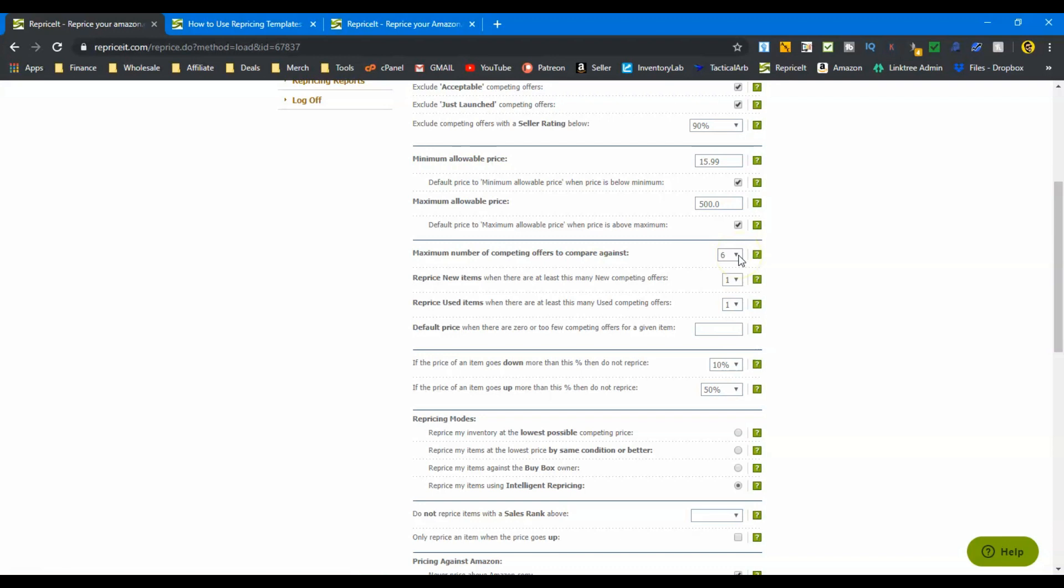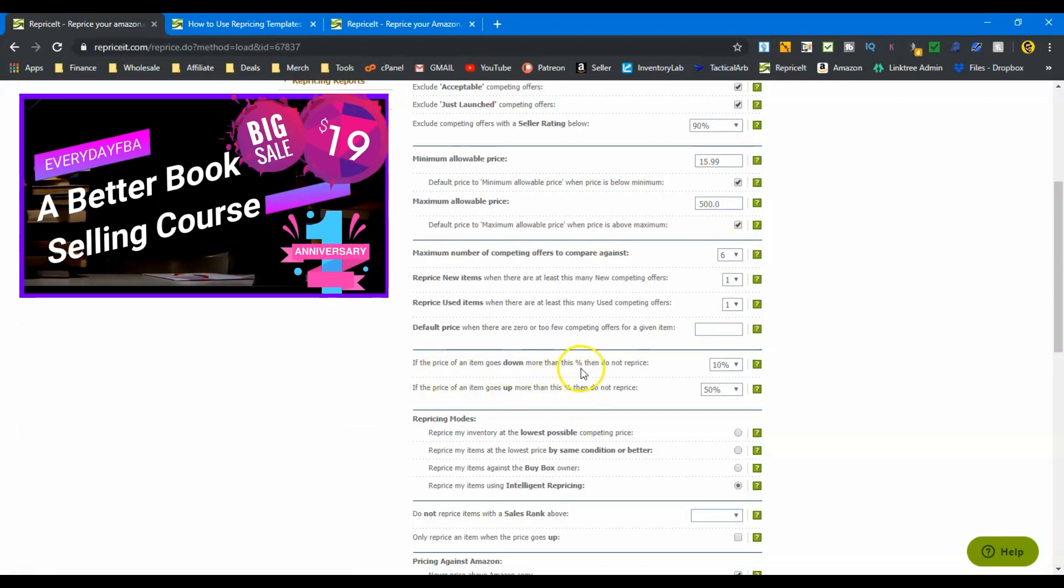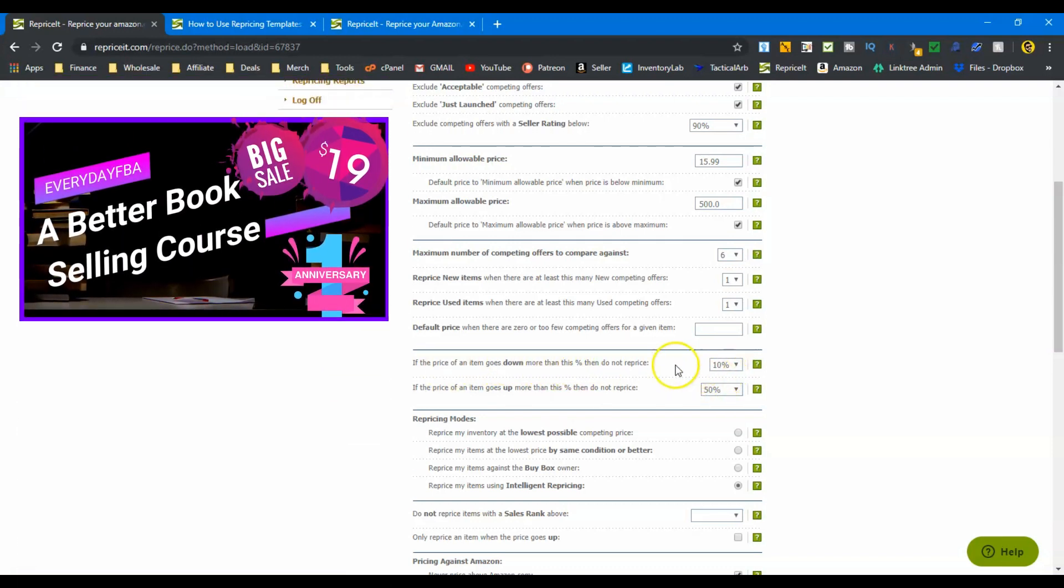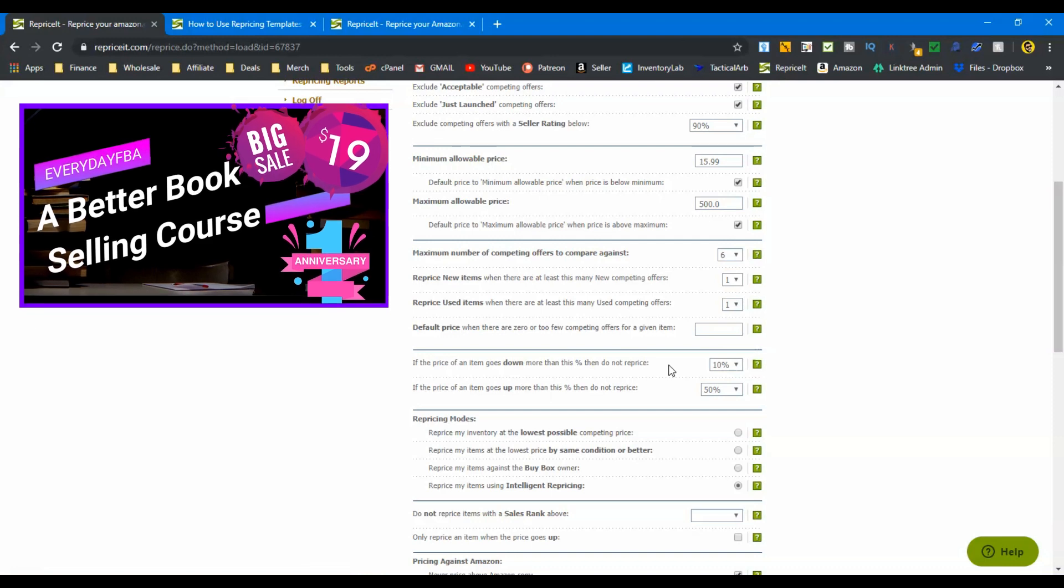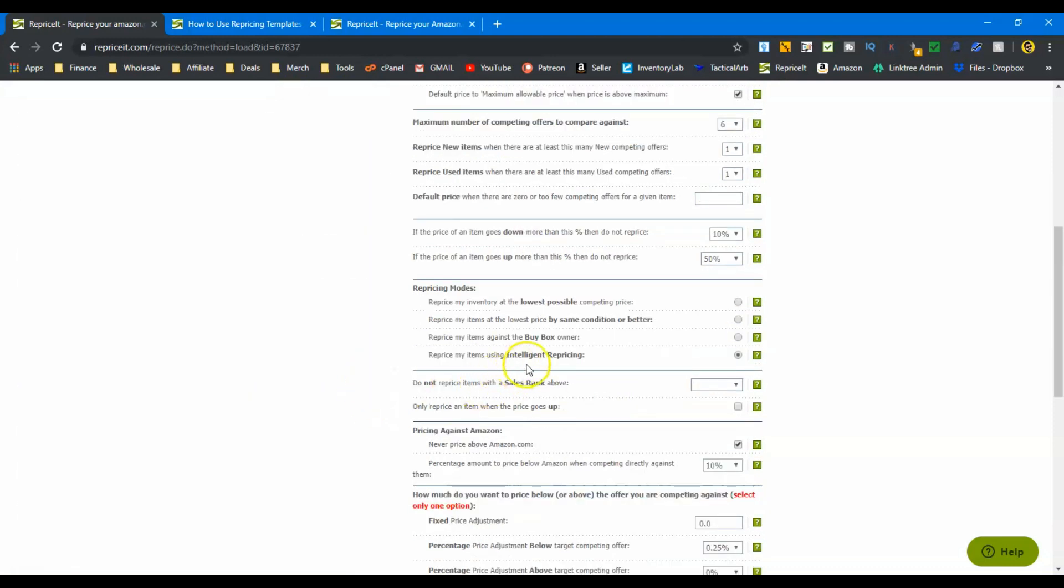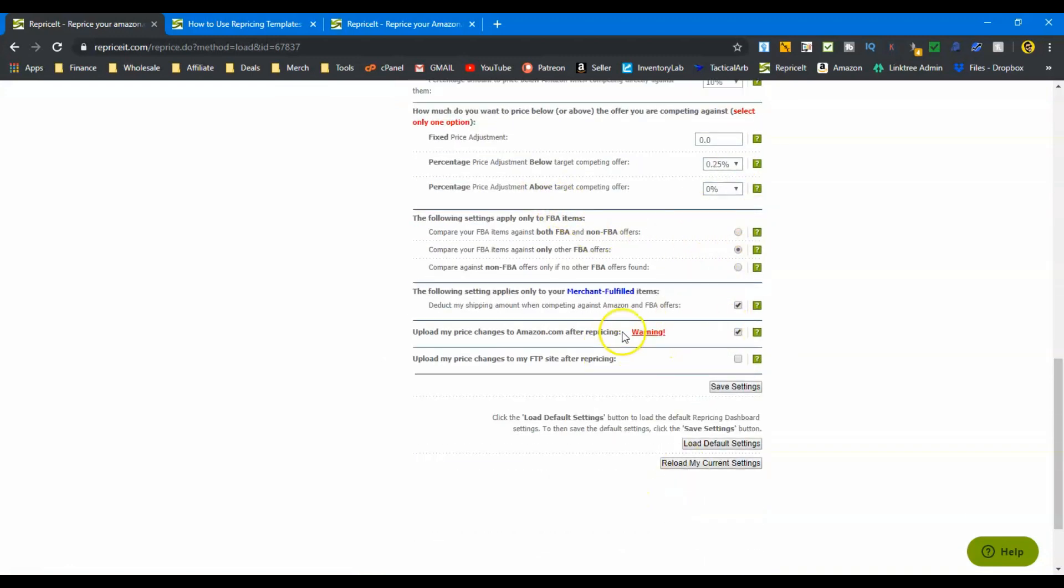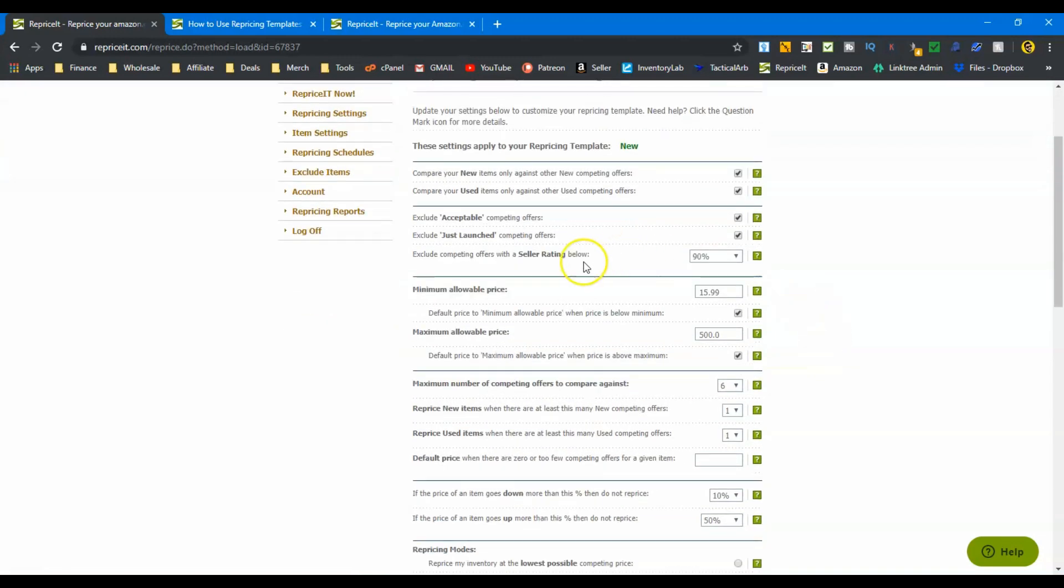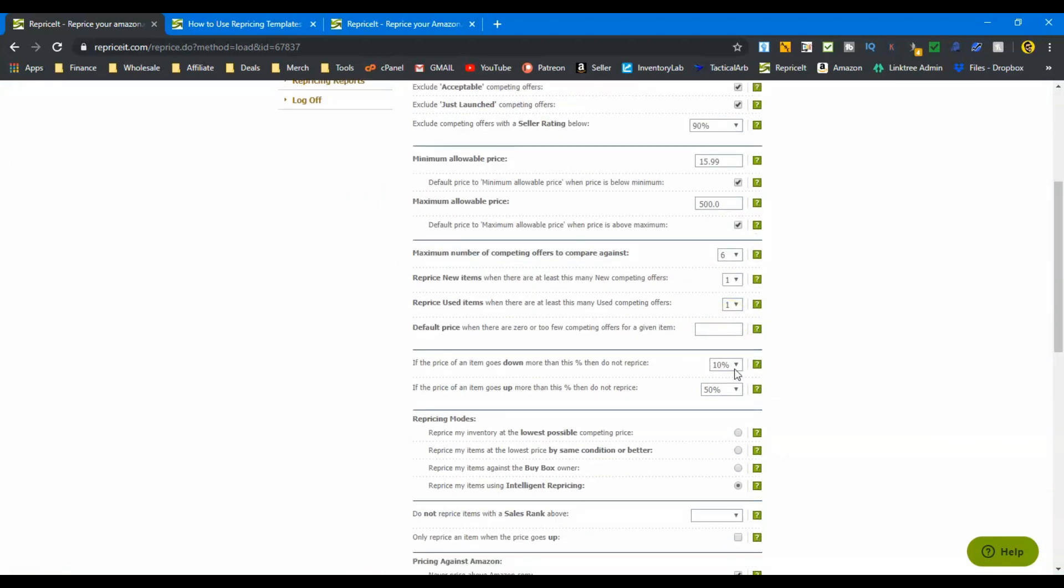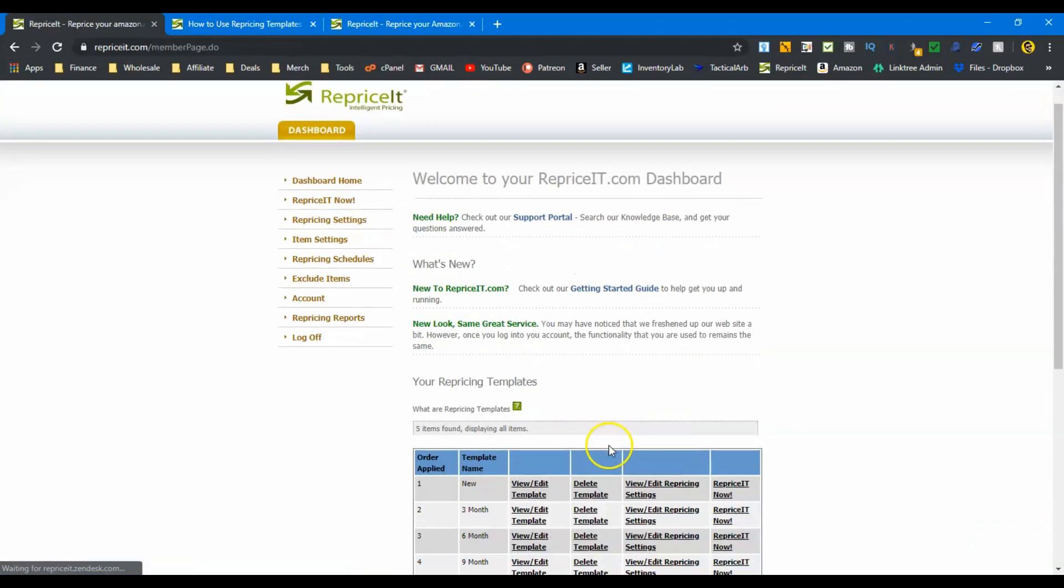So if pricing goes down more than this percent, ten percent, then I do not reprice. Again, this is brand new inventory. I set my price, my initial price, very effectively and methodically. So I don't want it to change too much within that first thirty days. Down here, we're repricing using intelligent pricing. And that's pretty much it, guys. All these other settings are going to be the same on the other templates, but what changes is going to be this section: what to include, what my minimum allowable price is going to be, what offers am I competing against, and at what percentage do I want to initiate a repricing. So that's the new inventory one.